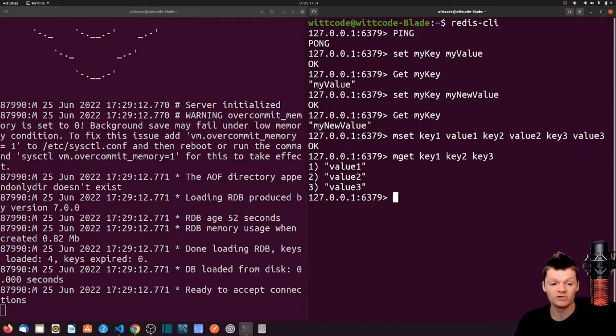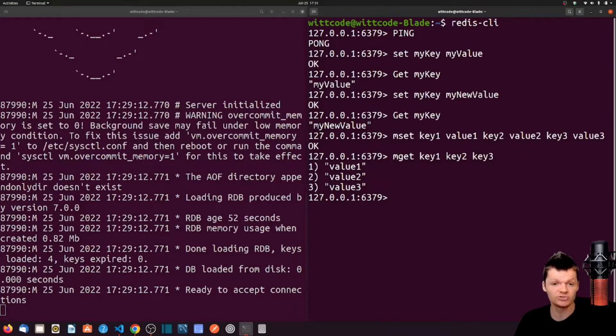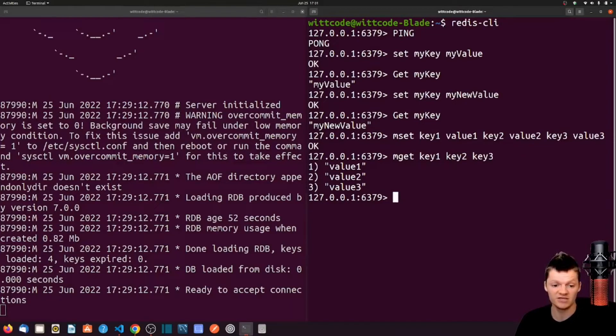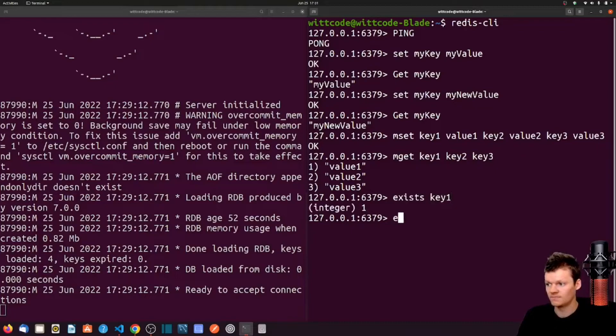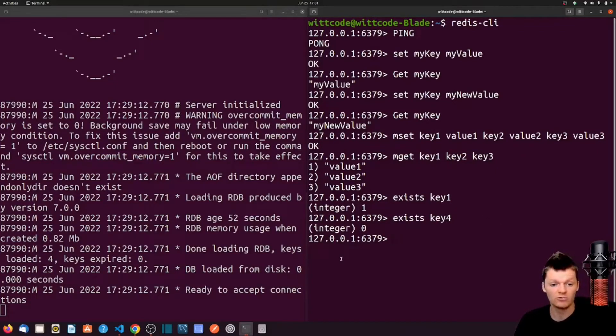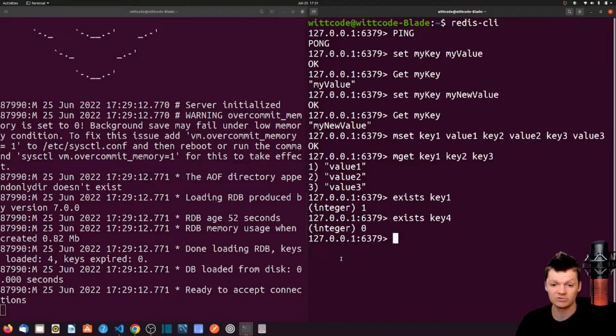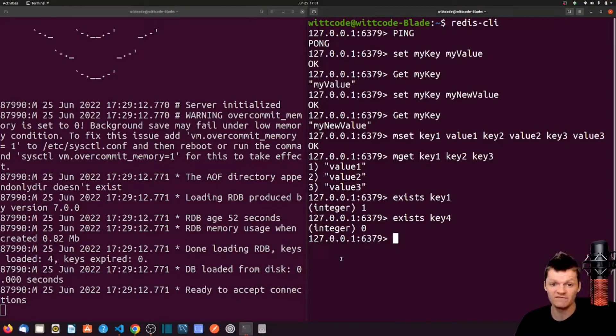We can also check for the existence of a key in Redis using the exists command, which returns a 0 or 1 to signal if a given key exists in the database. We can remove a key from Redis using the DEL command, which returns 0 if the key doesn't exist, or 1 if it existed and was deleted.